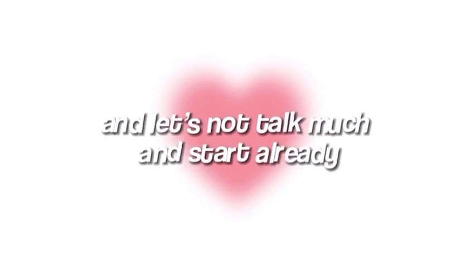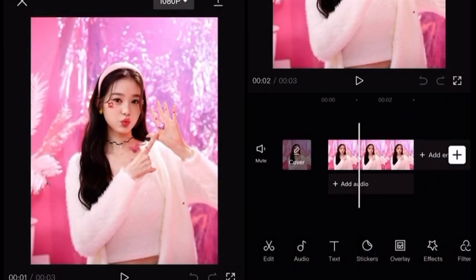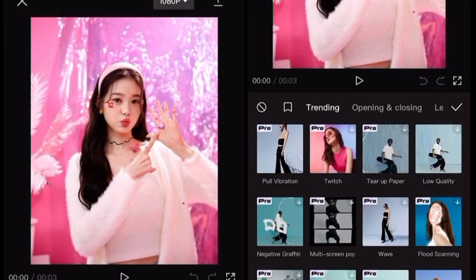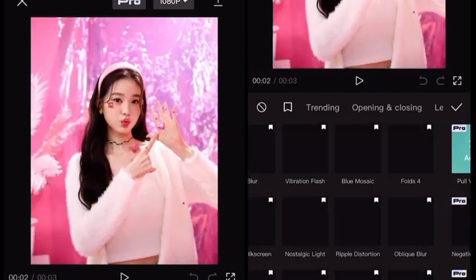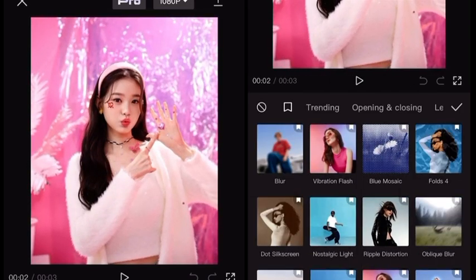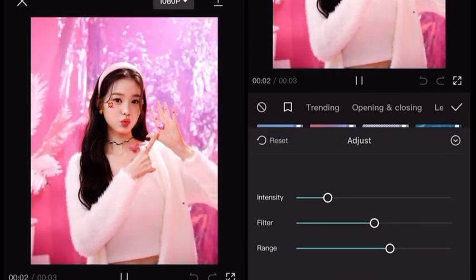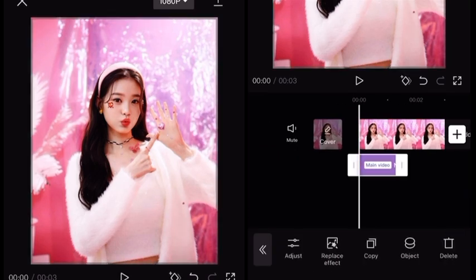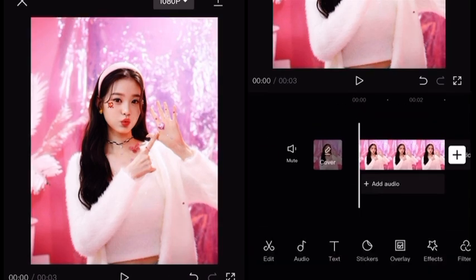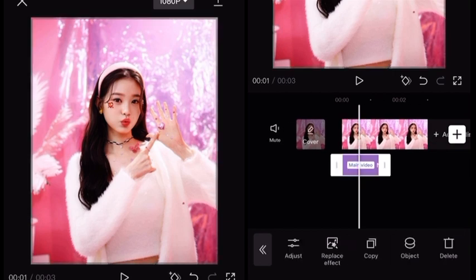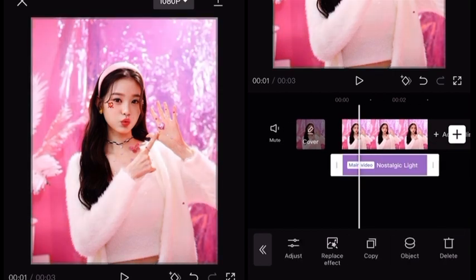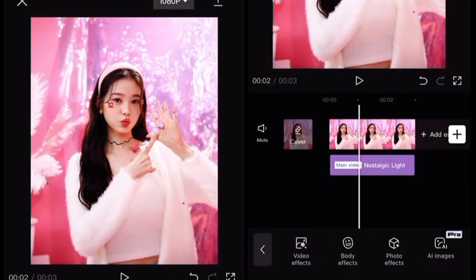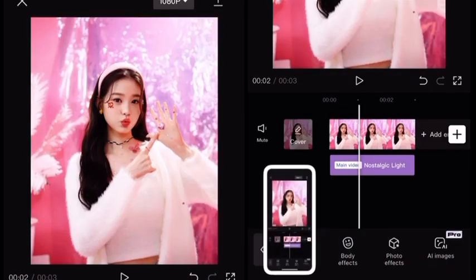Let's not talk much and start already. First, go to the project where you did an edit or a tutorial for your video. I'm just adding an effect here so it looks like I actually edited something. Now you're gonna take a screenshot of how this project looks to show the progress in the thumbnail.